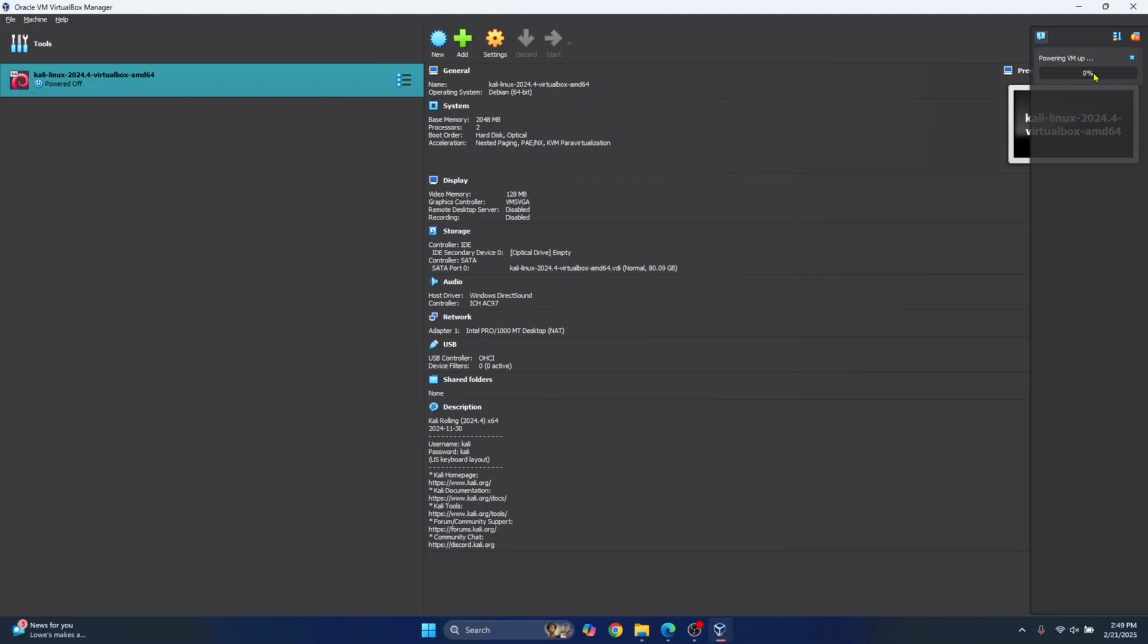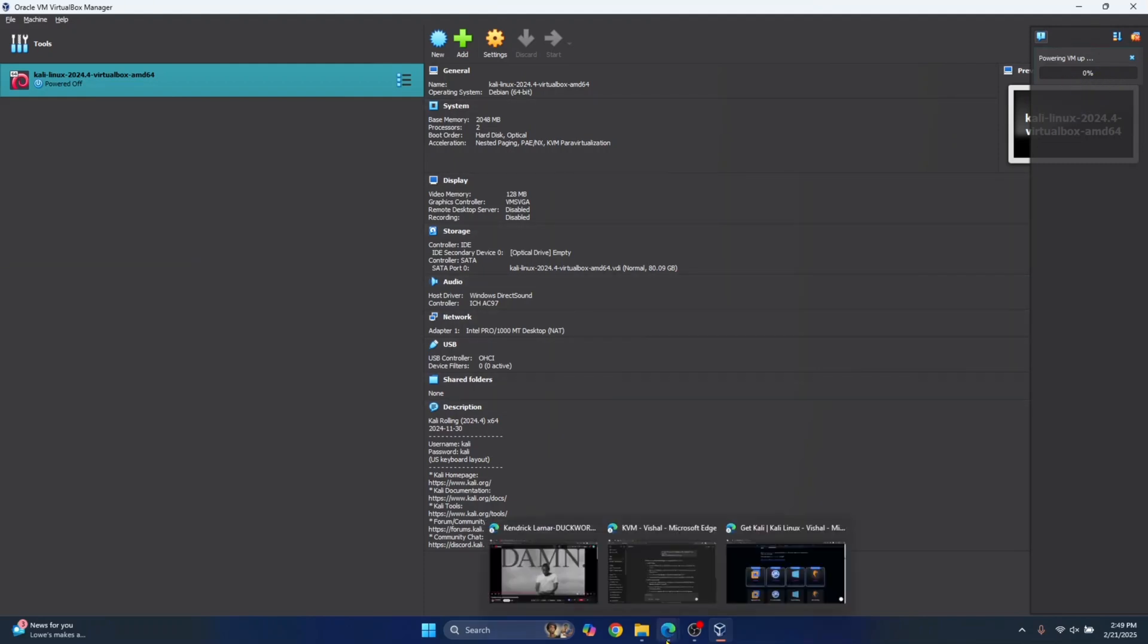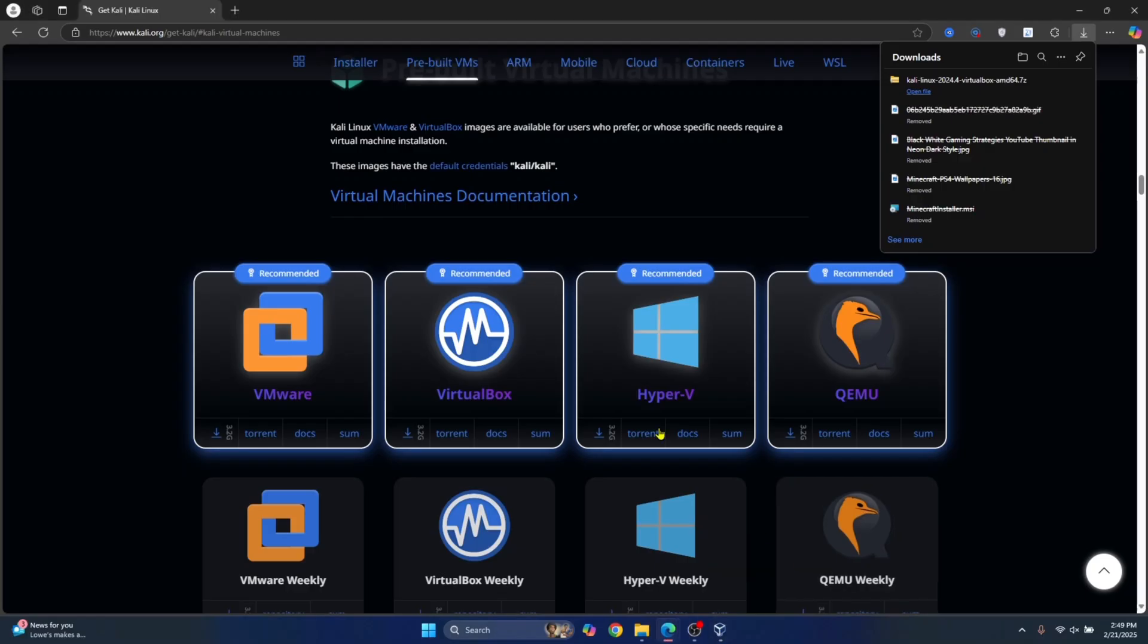Now, after booting up, it will ask you for username and password. Now, the default username and password is present in the VirtualBox website.